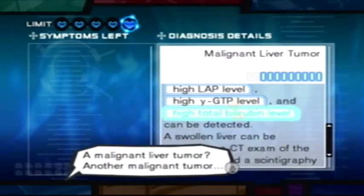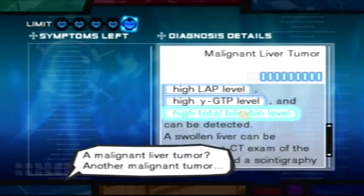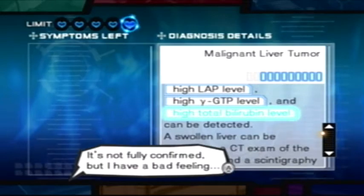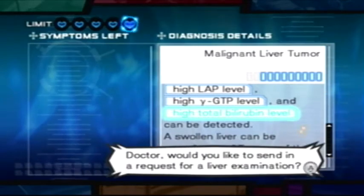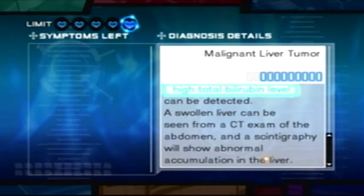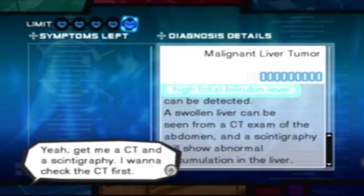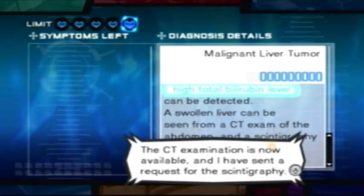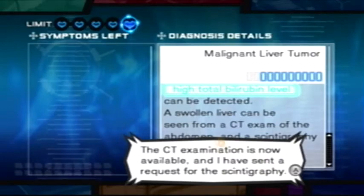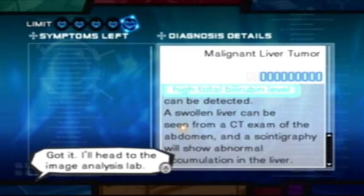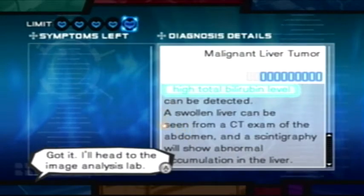Malignant liver tumor? Another malignant tumor. It's not fully confirmed. I have a bad feeling. Doctor, would you like to send in a request for a liver examination? Yeah. Get me a CT and a scintigraphy. I want to check the CT first. Understood, Doctor. The CT examination is now available, and I have sent a request for the scintigraphy. Please check the CT results first. Got it. I'll head to the image analysis lab.